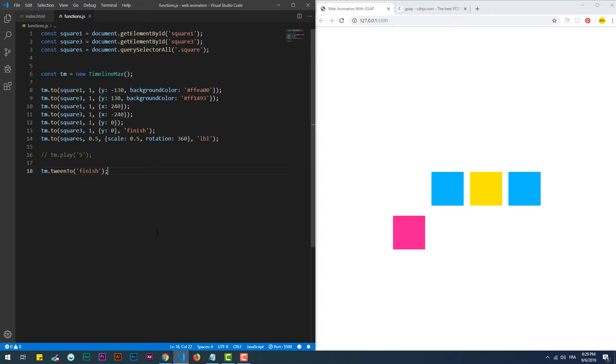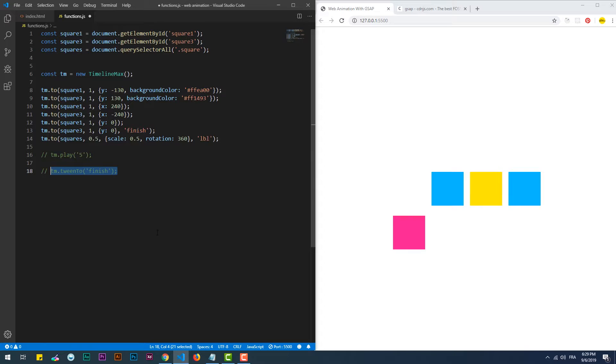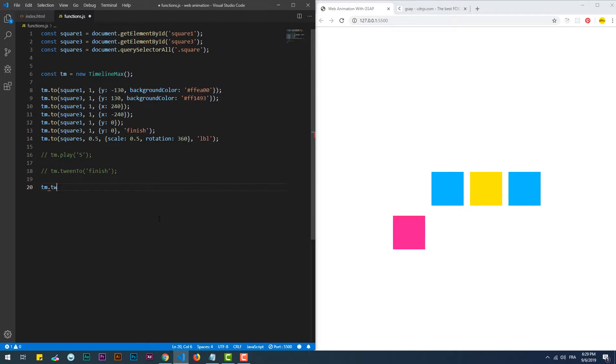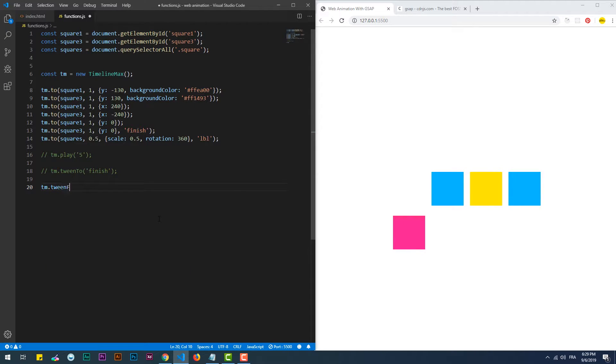We also can do both, meaning that we can specify where the animation can start and where it should finish using the tweenFromTo method. We can say the last two to one, though.